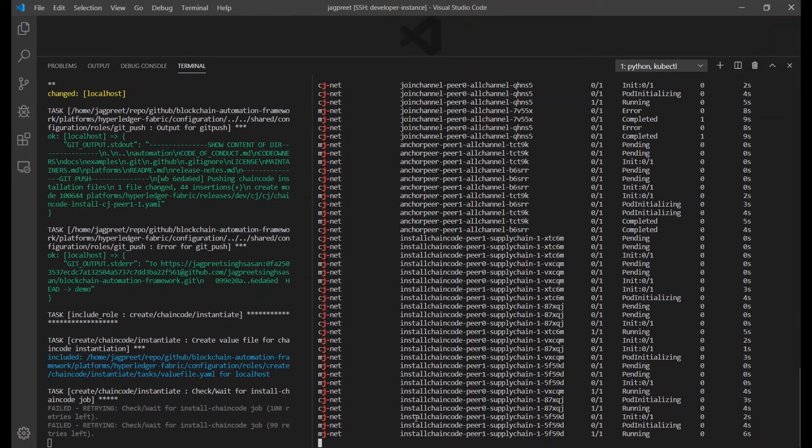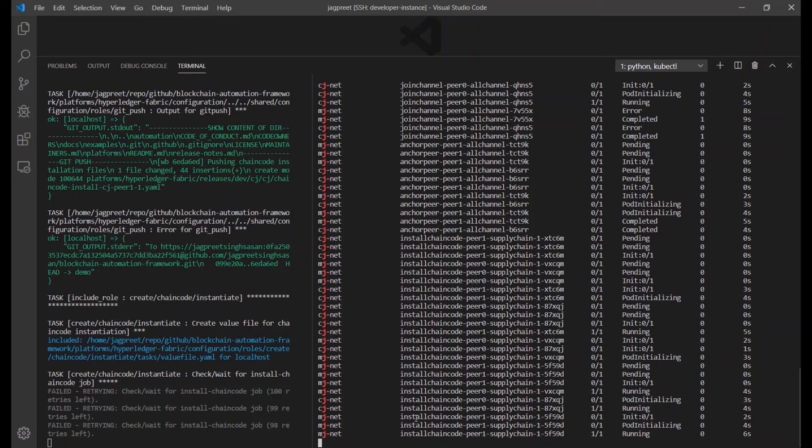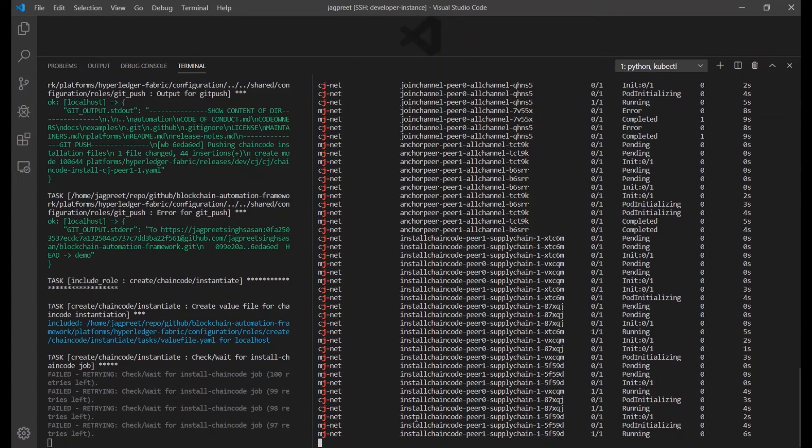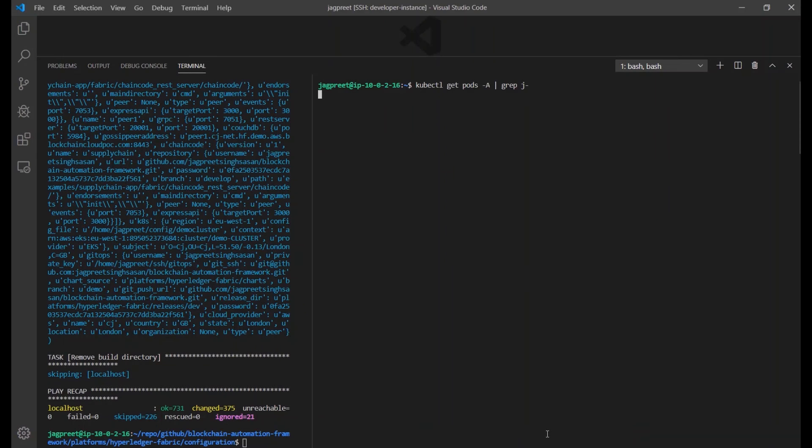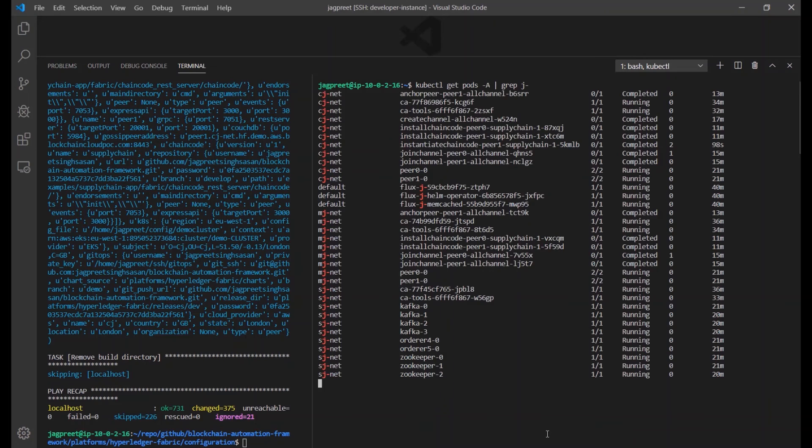BAF also supports installing, instantiating and upgrading the chaincode by mentioning the relevant information in the chaincode section of network.yaml. At this point, a Fabric network is up and running.